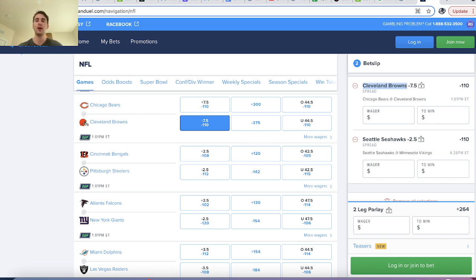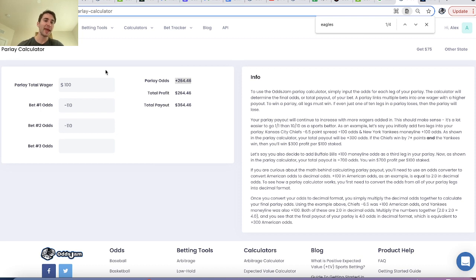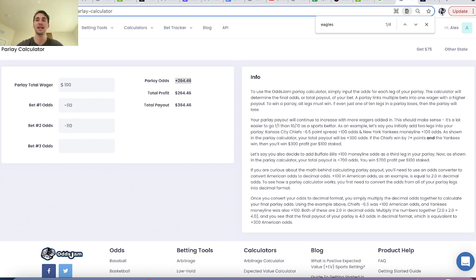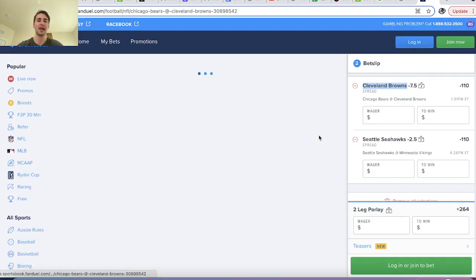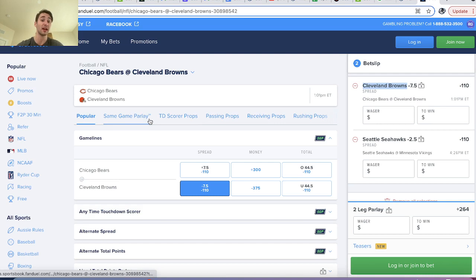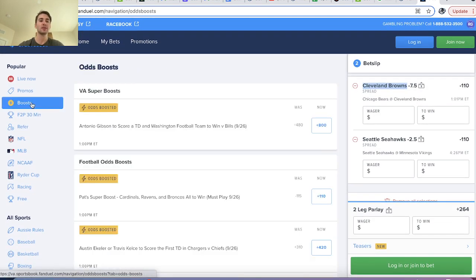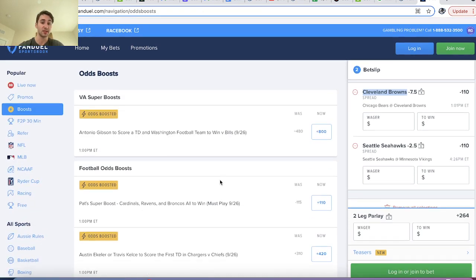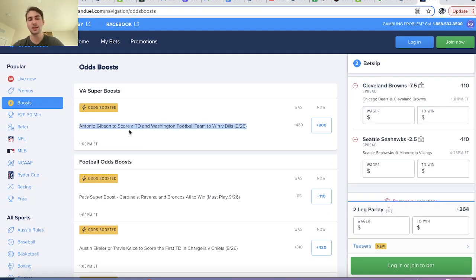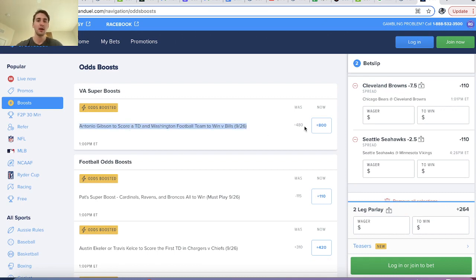Once you include correlation and start placing bets in the same game — which is essentially what you get on a lot of these sportsbooks with the same game parlay feature — you need to consider correlation. And that's also true for these odds boosts. For example: Antonio Gibson to score a touchdown and the Washington football team to win versus the Bills. This is an odds boost from plus 480 odds to plus 800 odds.